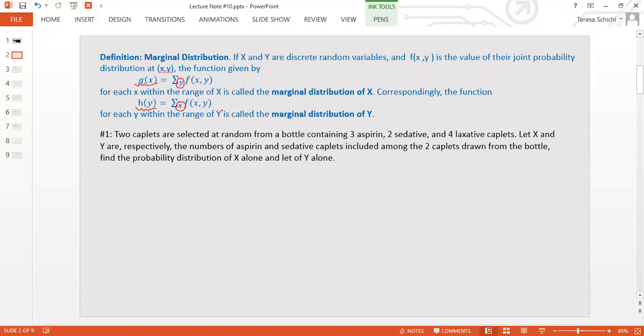The marginal doesn't have to be just one variable. Of course, with two variables, the marginal is one variable. But if you have x1, x2, x3, you can find the marginal just for x1 and x2 — that means you add out x3. So this concept can be applied to many different variables, not just two.